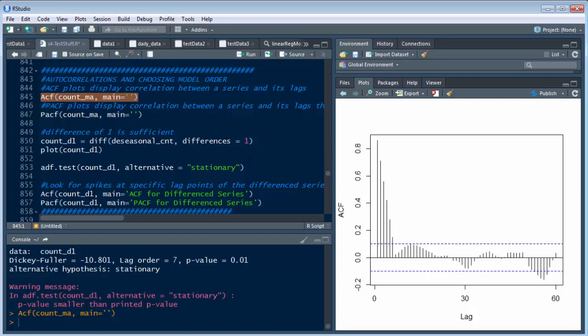So instead, we're now going to use - see how that one uses count_MA, that's our moving average. Now we're going to use D1, which is this guy right here that we just created, based on the data with a difference of 1 in it.